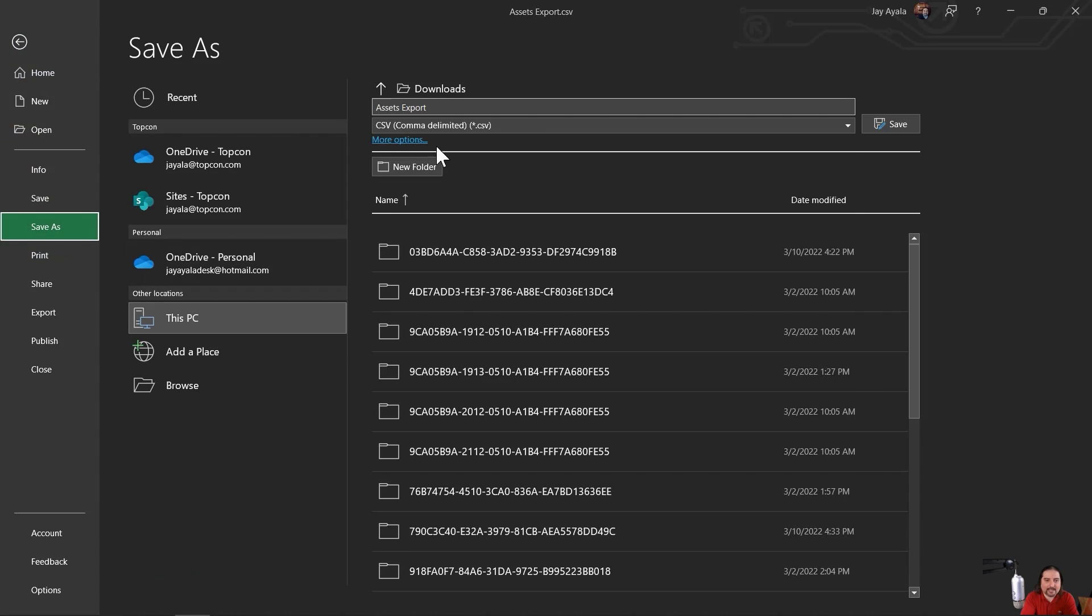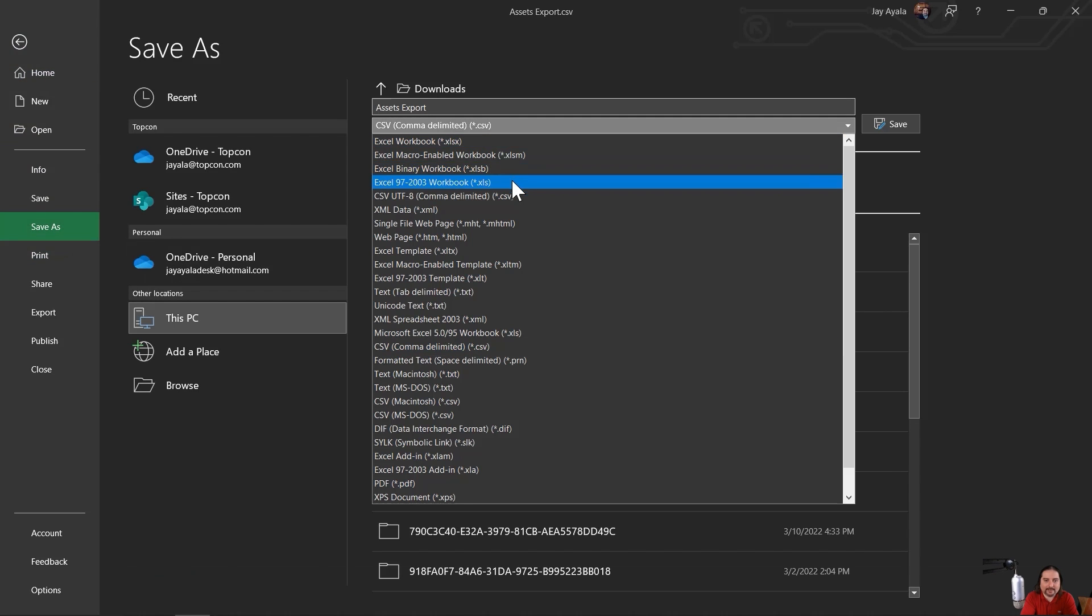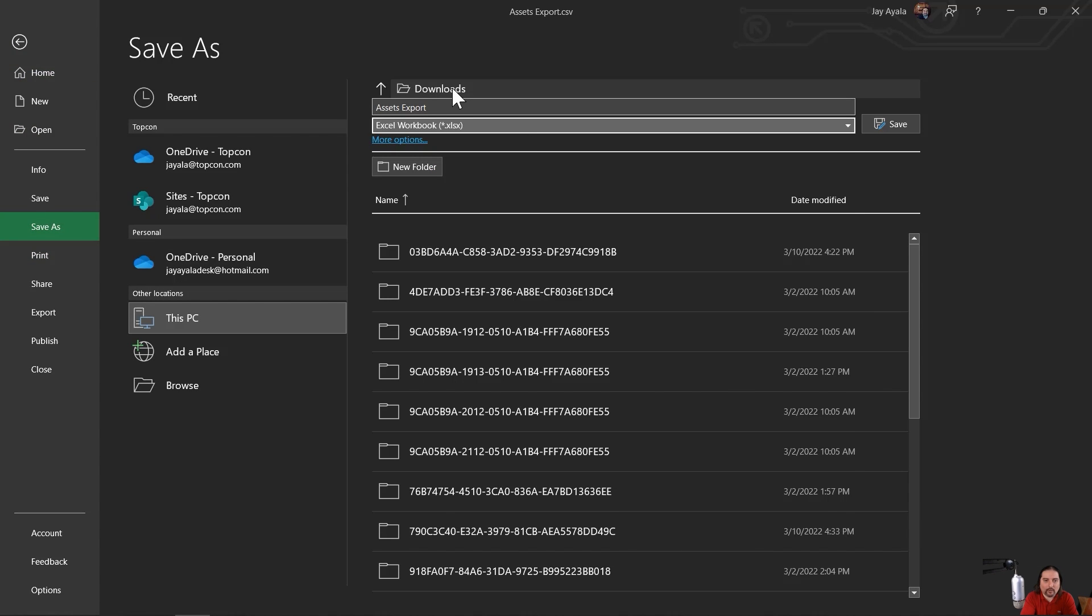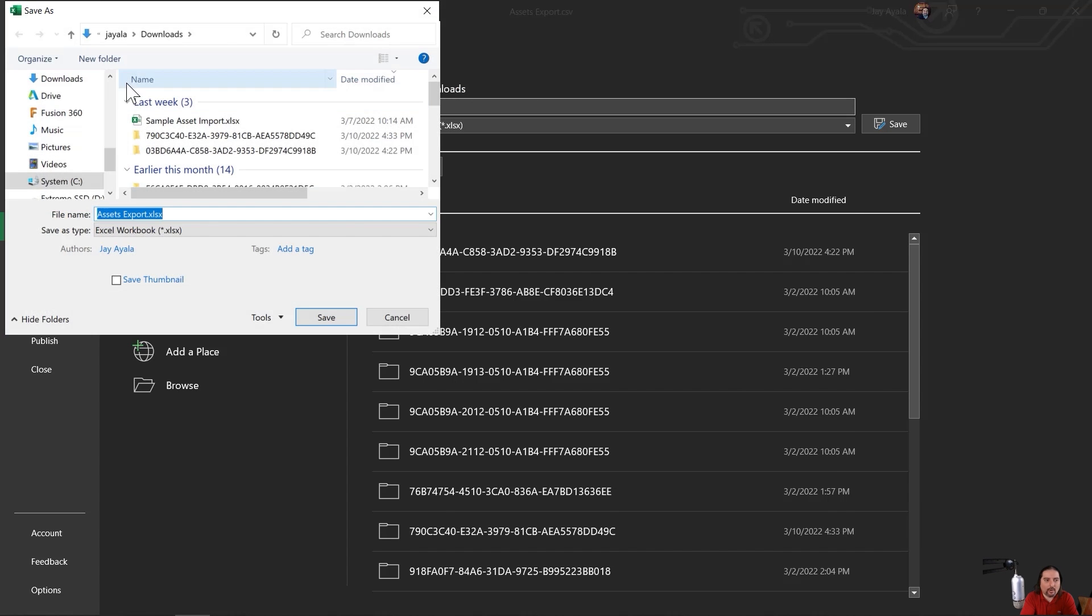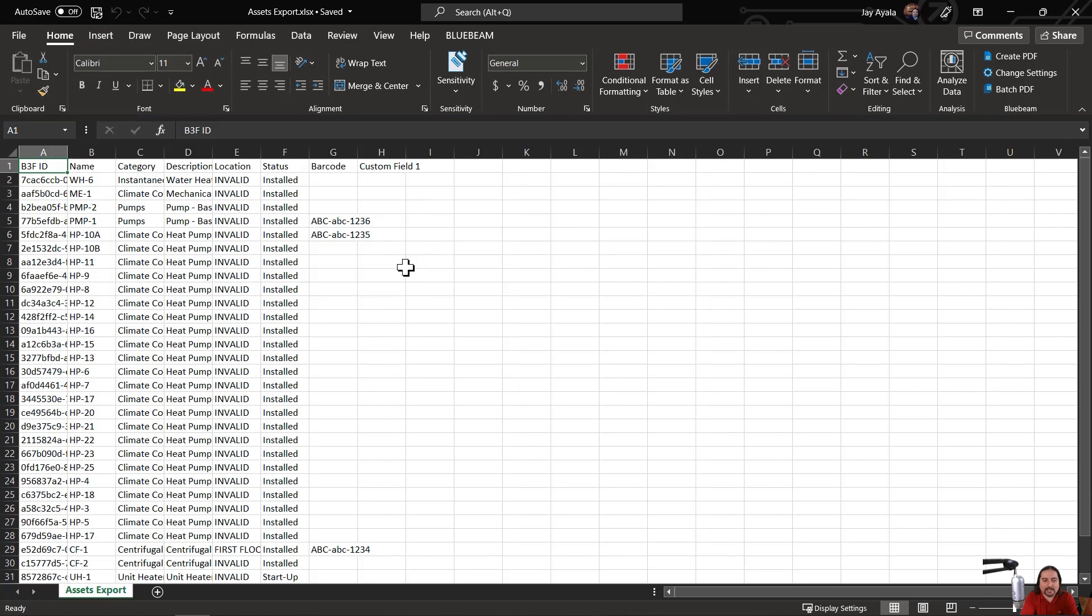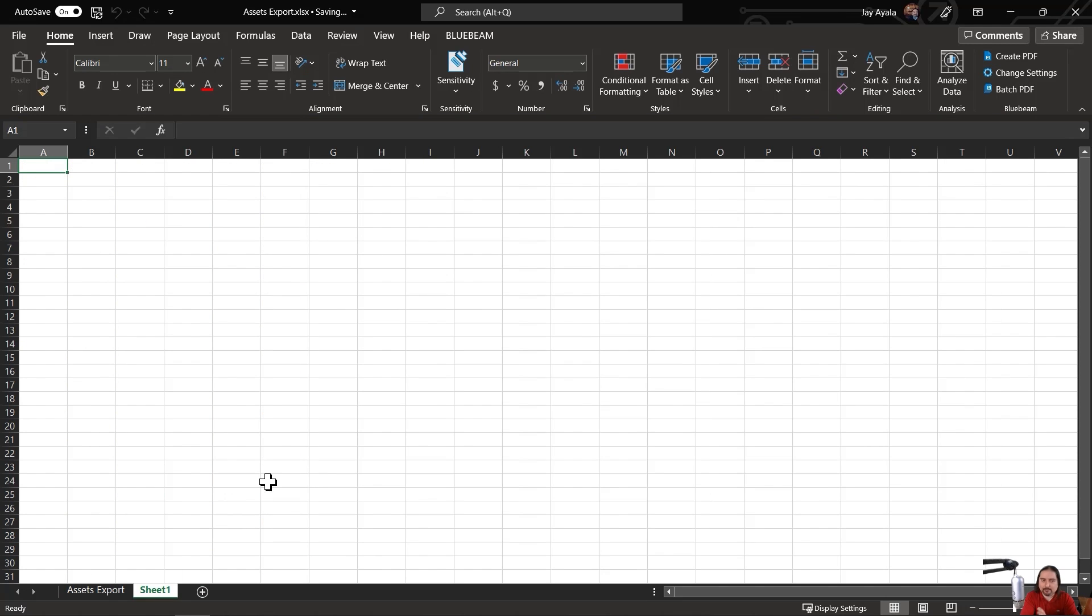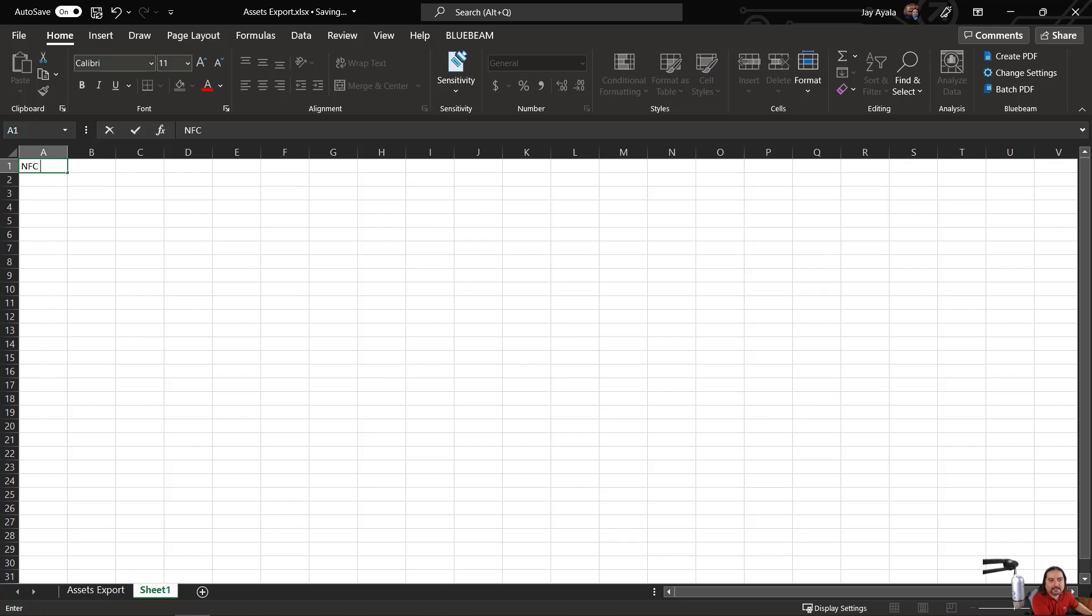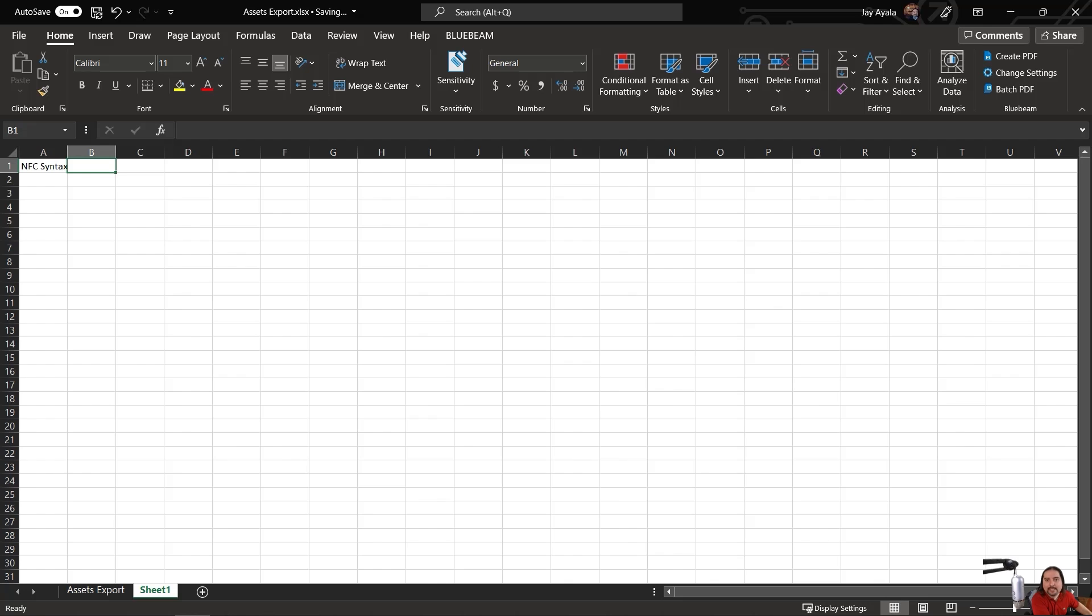So let's go ahead and do that now. I'm just going to do a save as. I'm going to tell it that I want it to be in Excel and that I want it to be on my desktop. Okay, so now that we have an Excel file, we want to make a new tab just to keep things organized. The first column I want here is the NFC syntax. And then the second column, which will be the last column, is going to be the asset.